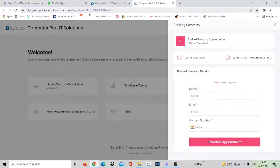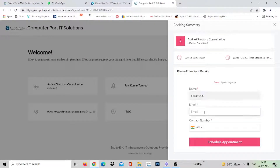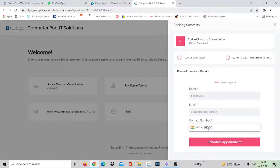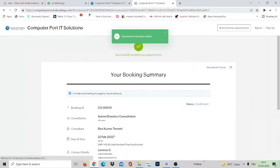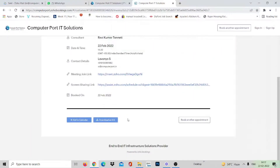Immediately the booking summary will be displayed. Here you need to give your name, email, and your mobile or contact number, then press Schedule Appointment. The appointment will be added to the schedule, your booking summary will be confirmed with details, and a mail will be sent to your registered email ID. Thank you.